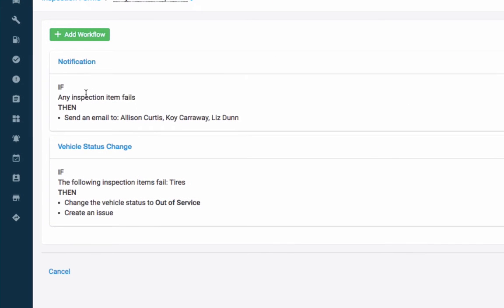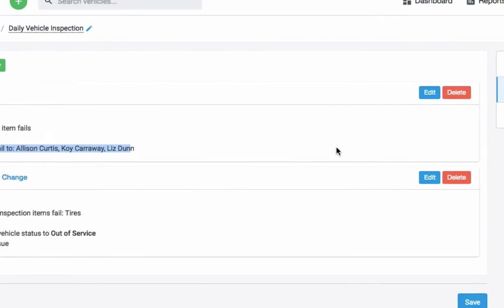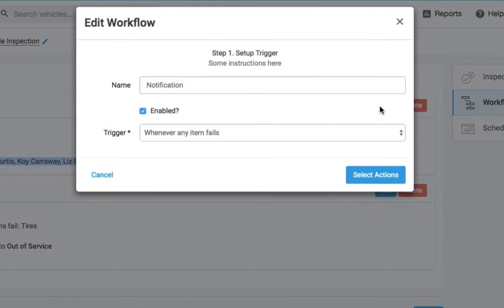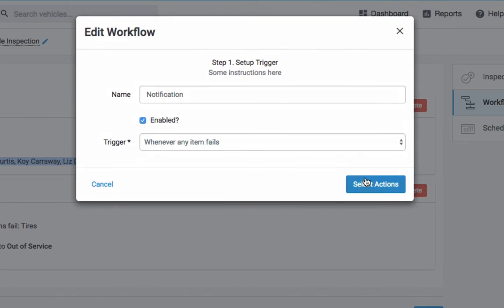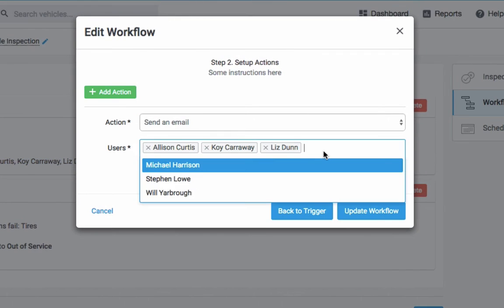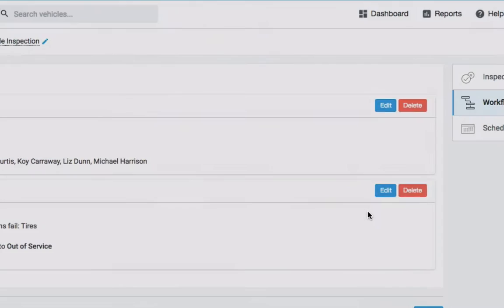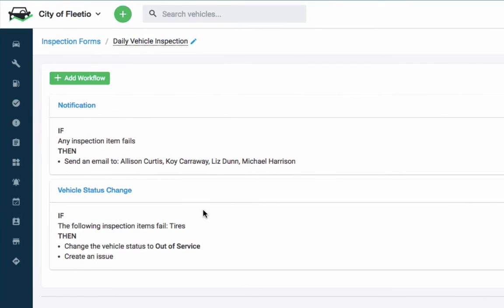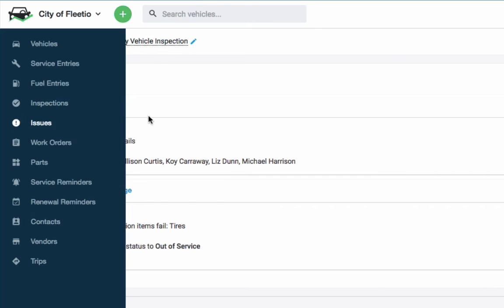In this case, if any of the inspection items fail, an email is being sent to three different people here. I can go ahead and update that. Let's say maybe I want myself on this list as well. So if any inspection items fail, the specific item in this case tires, you'll see that the vehicle status is going to change to out of service, and an issue will automatically be created in Fleetio.